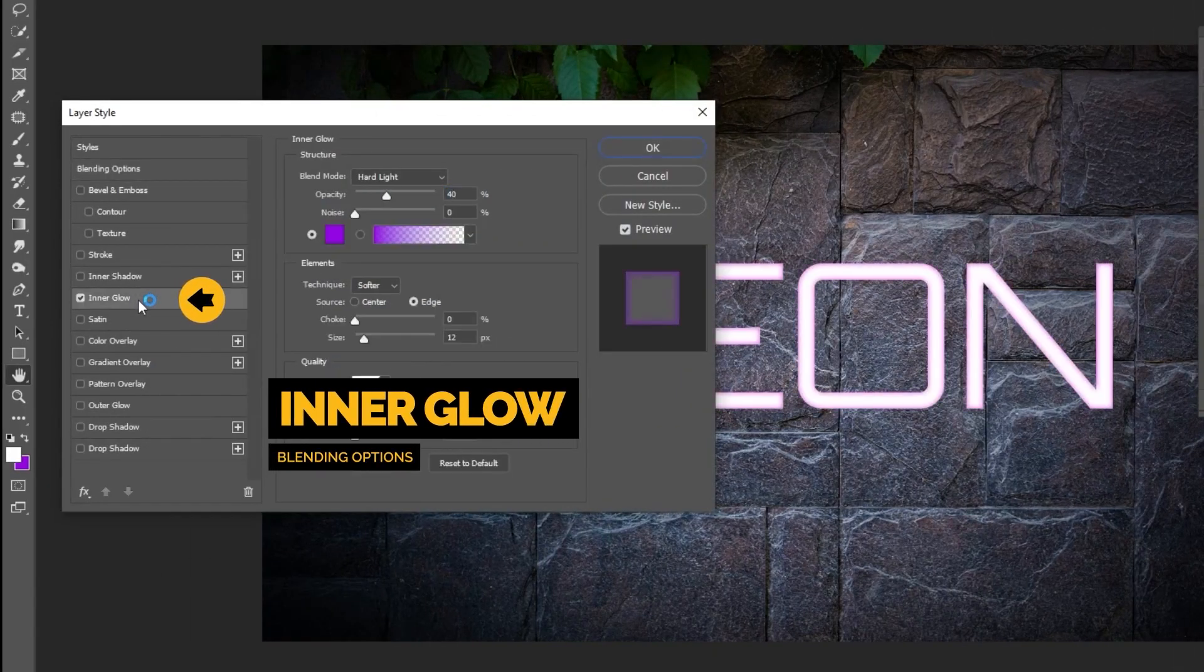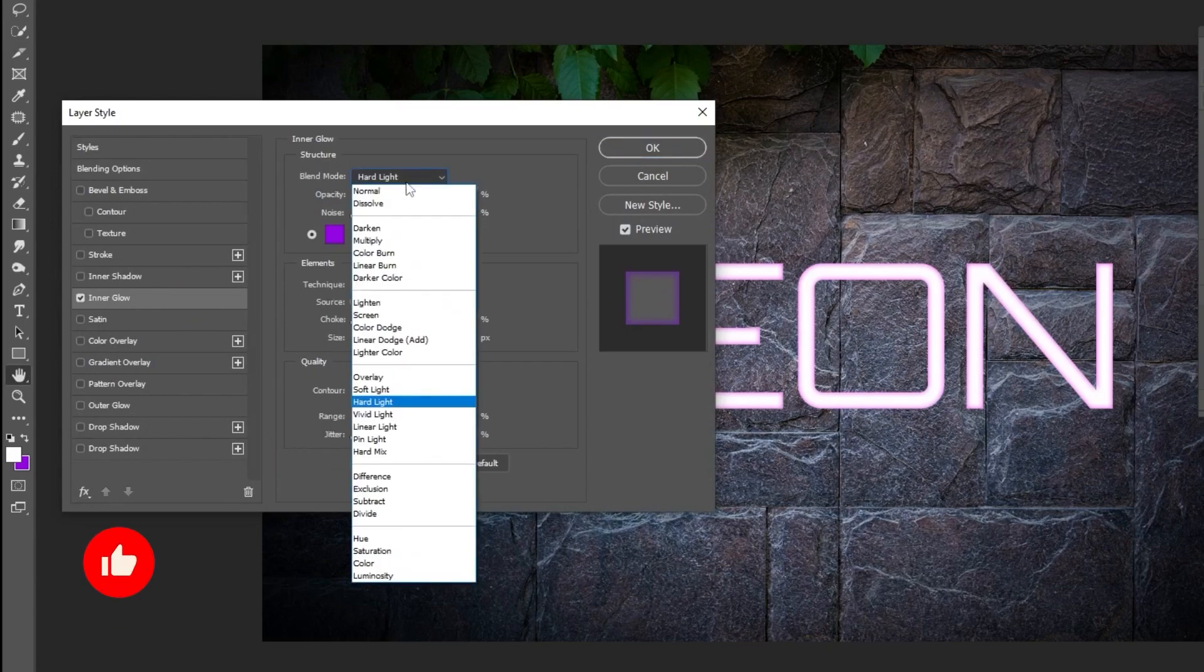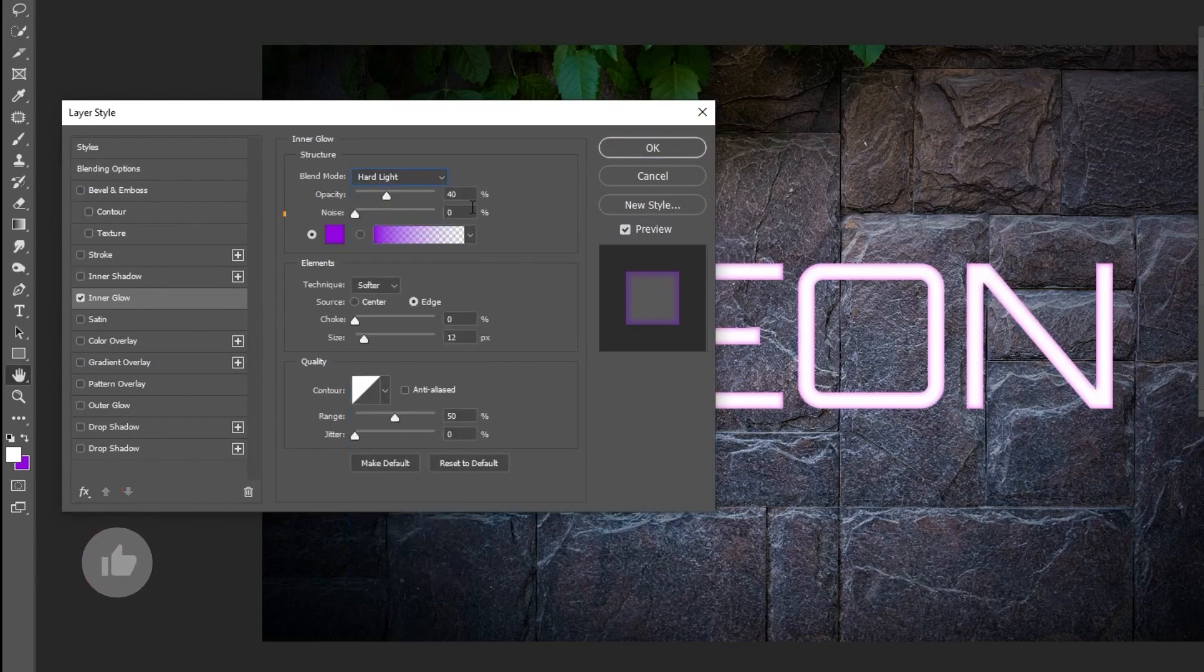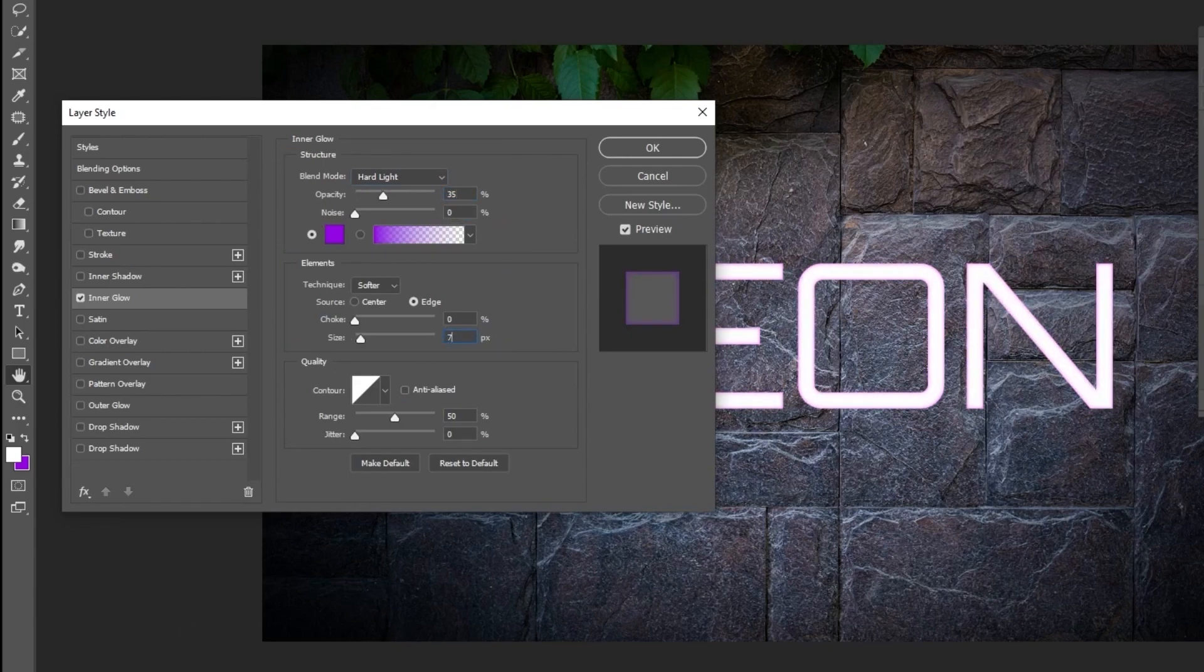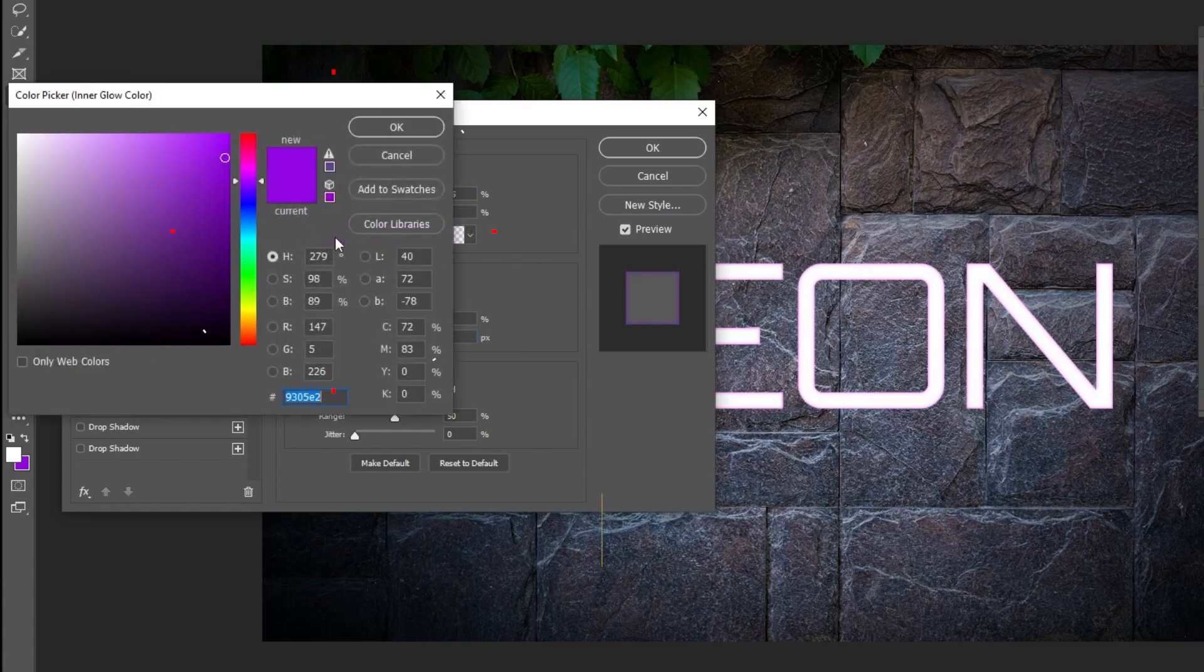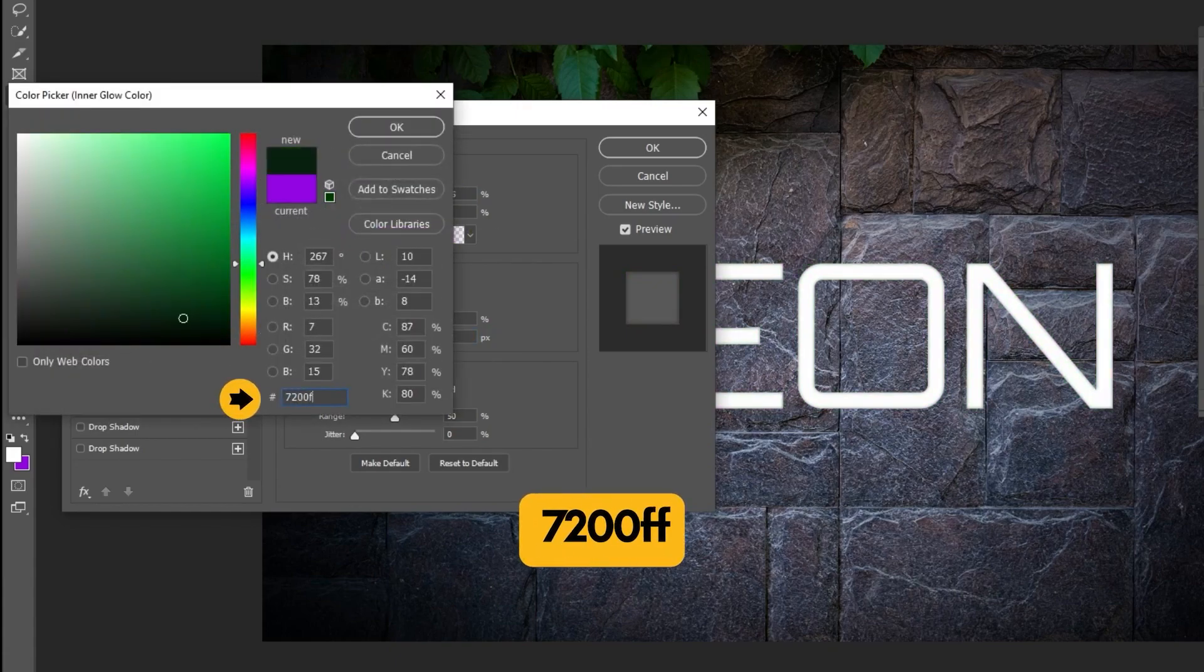Choose Inner Glow. Follow these settings. Choose Hard Light. Set the Opacity to 35% and the Size to 7%.